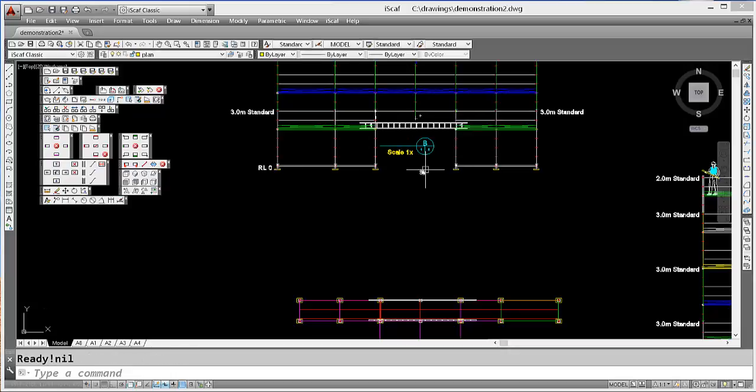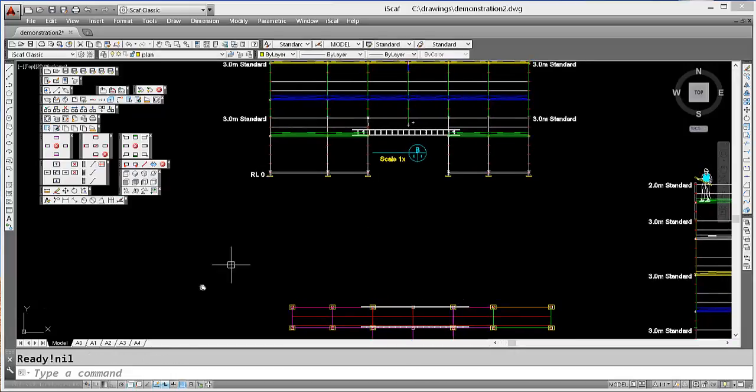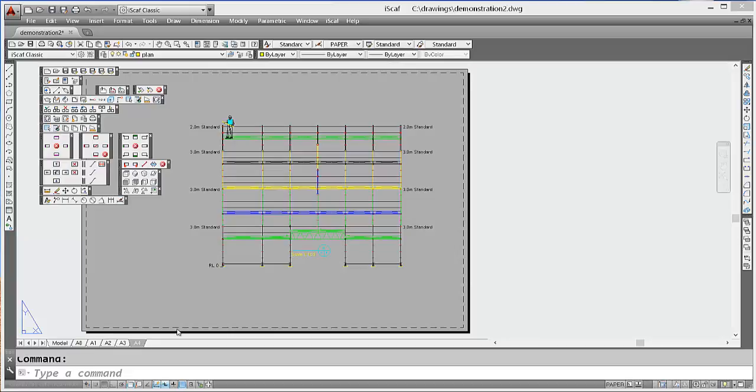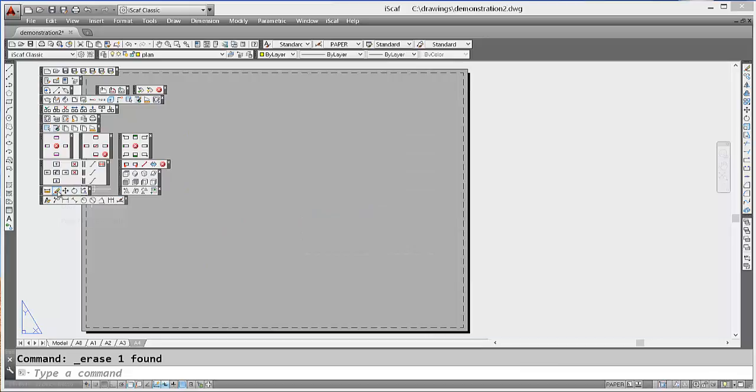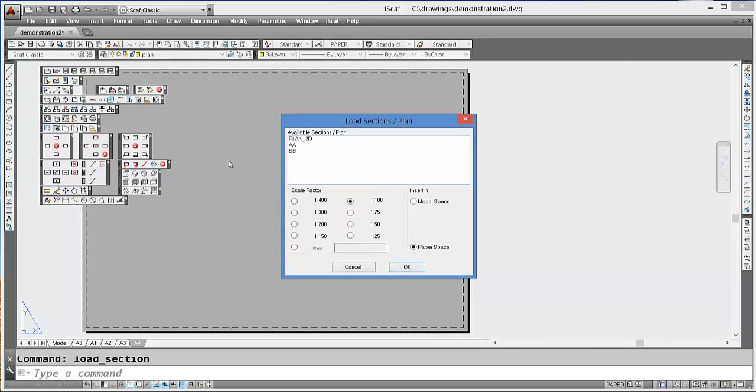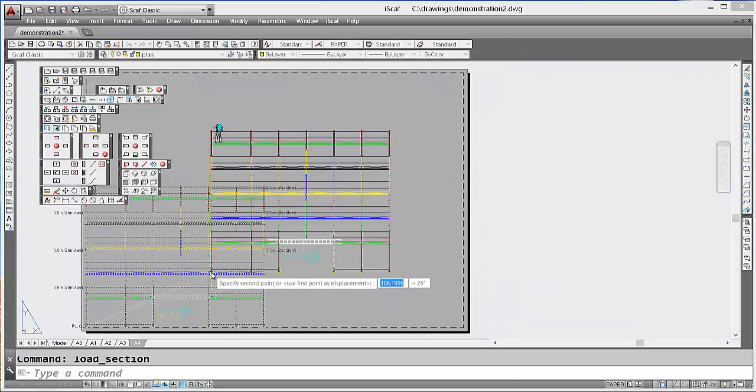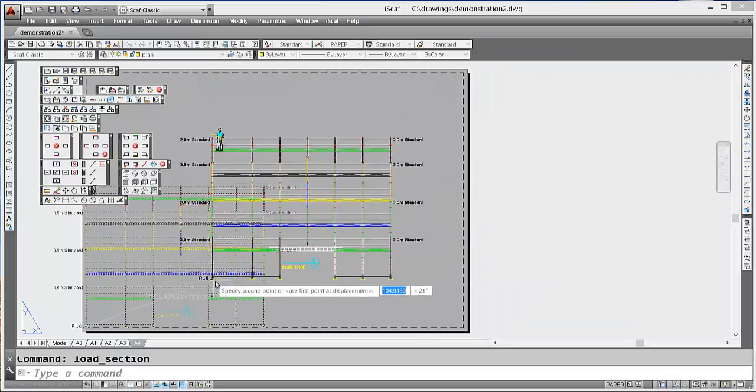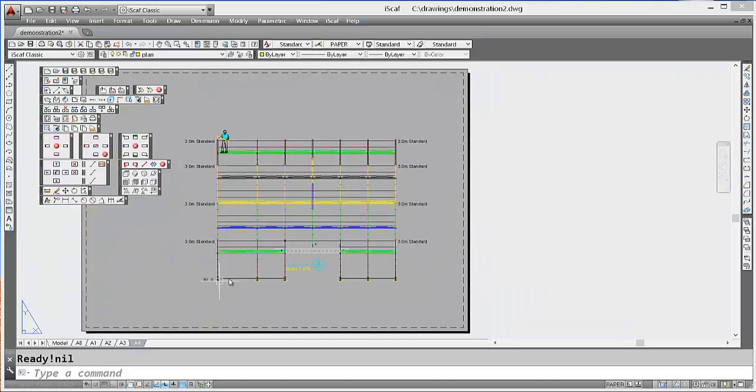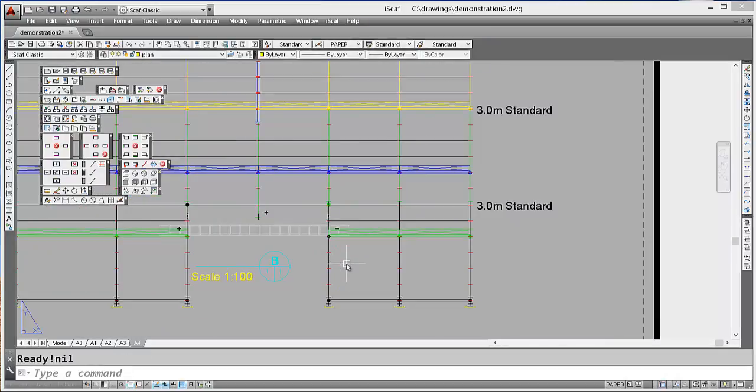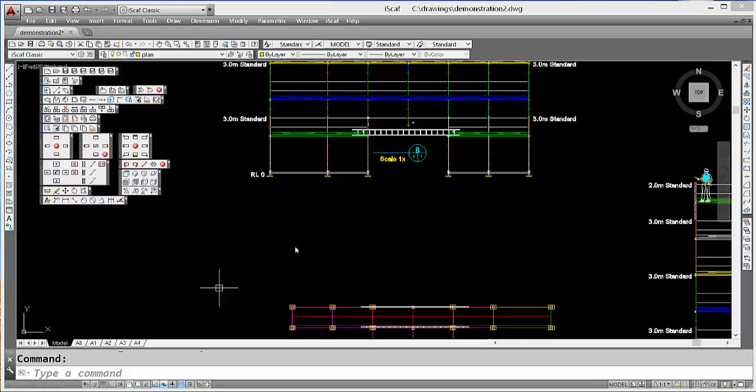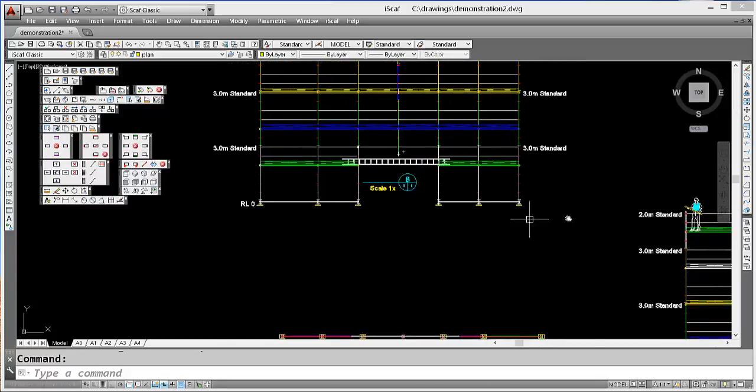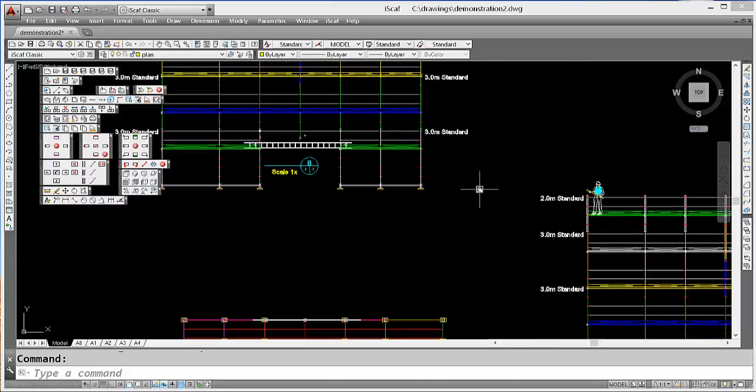And remember this is now available in our paper space. So we can choose to erase our original section and then insert our new section.